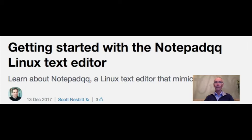Long an admirer of Notepad++, Scott was looking for its equivalent on Linux. Notepad QQ is the application he was hoping for. His excellent review might give you reason to try Notepad QQ yourself.